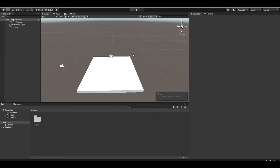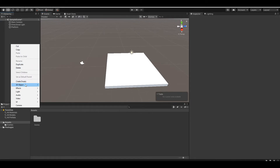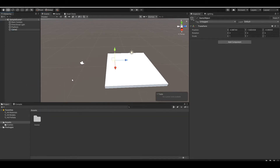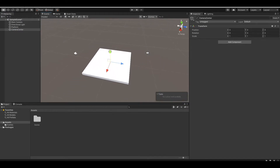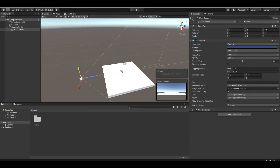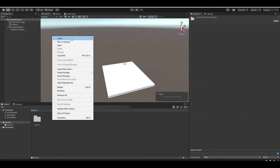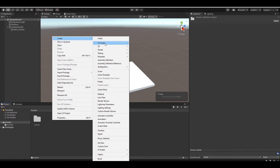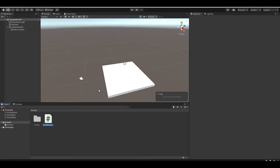That should be good. Now let's create our camera movement. First, let's create an empty game object named 'camera center'. Let's reset its position so it's at 0, 0, 0, and make our camera the child of this game object. Now let's create a script — right click in assets, create a C# script, and I'll name this 'camera move'.